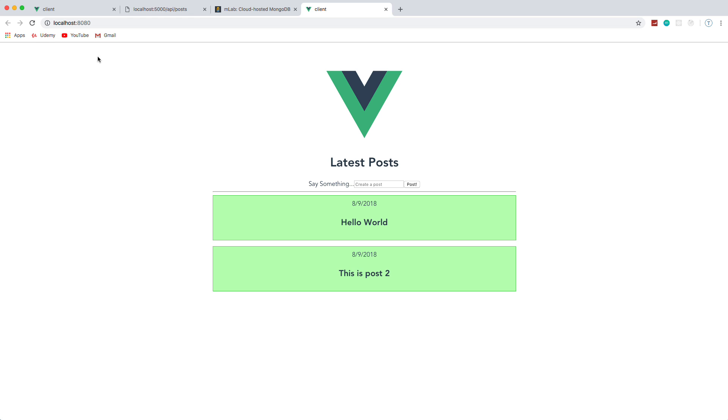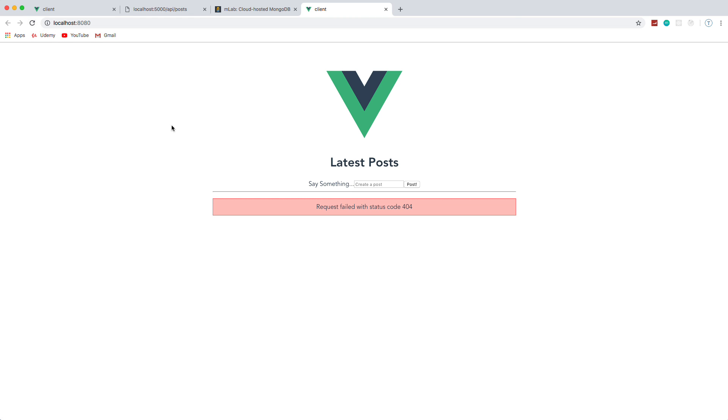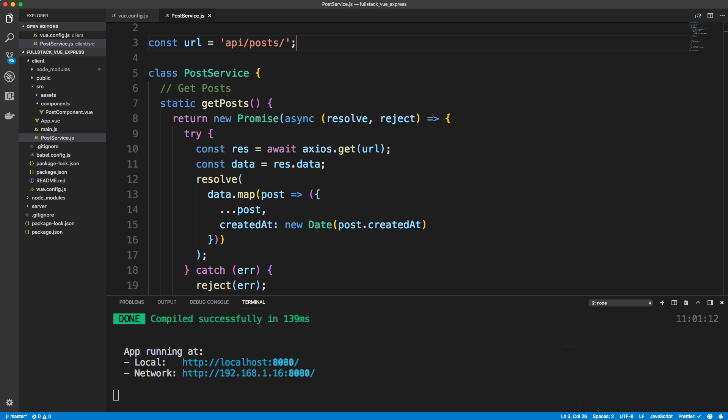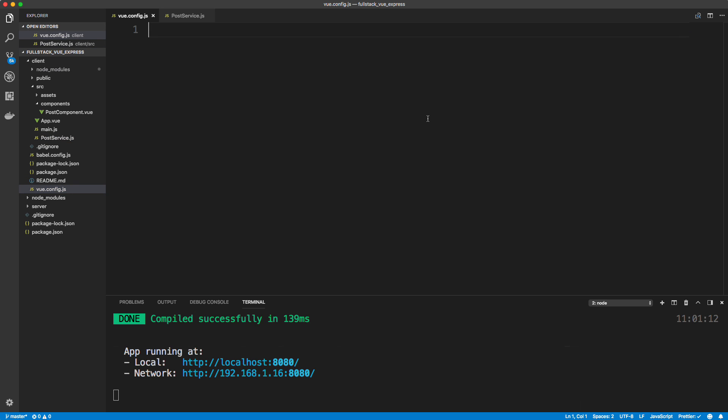Now if I go to our application and reload, we're going to get a 404 error because it doesn't know what the hell that is. It doesn't know where to look. So to fix that, we're going to go into our config that I just created.